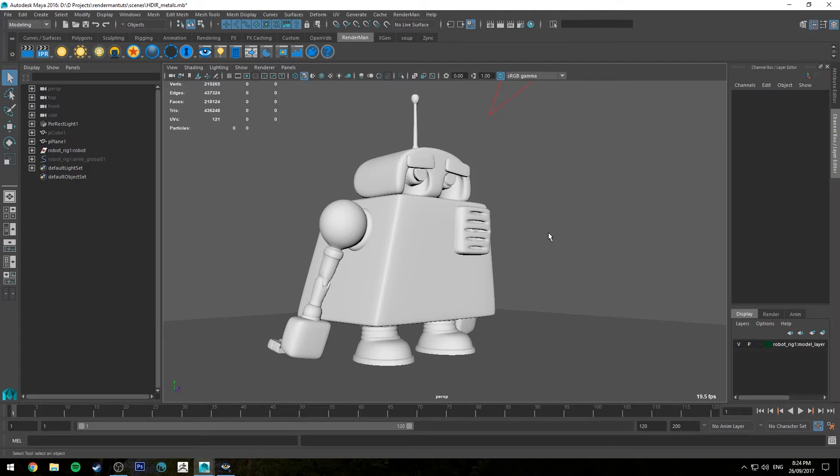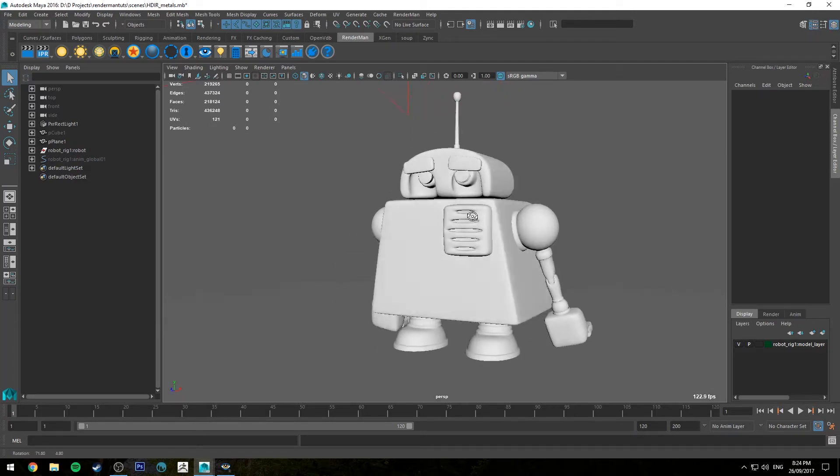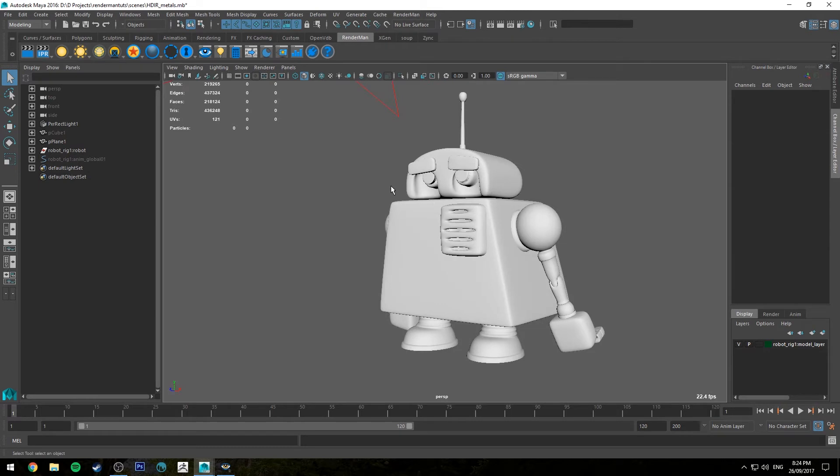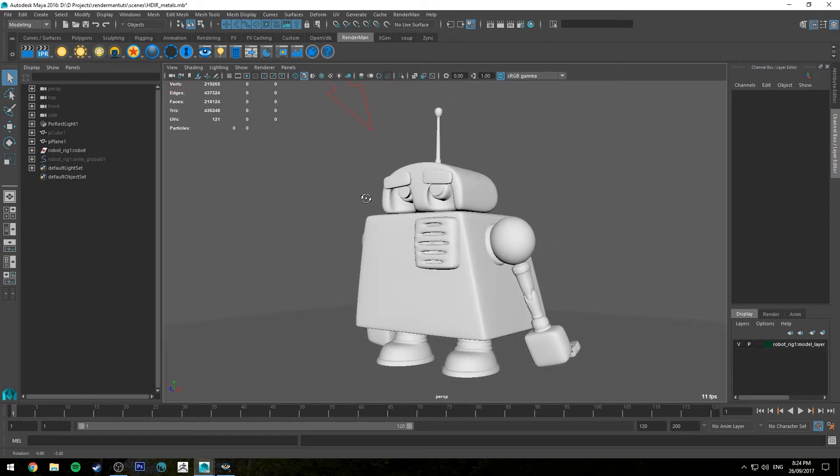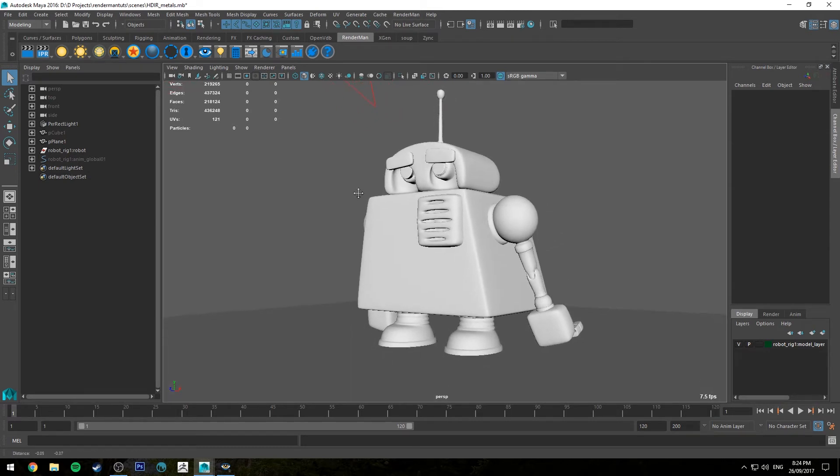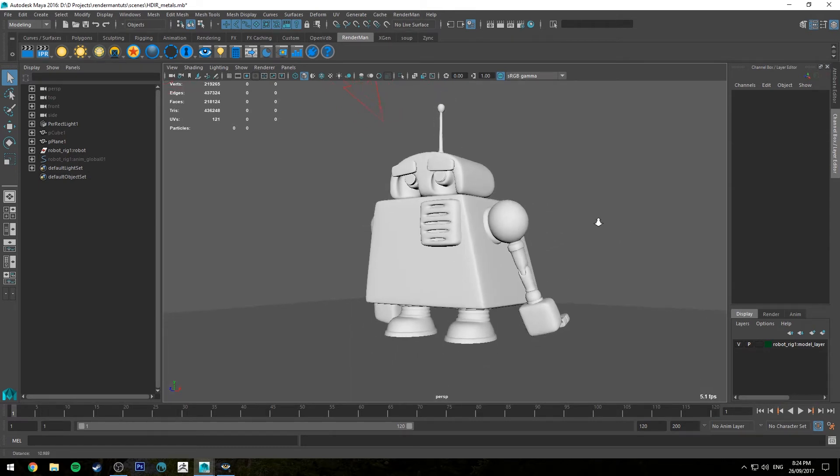Hello, Michael here with another How Do I Render tutorial. Today we're going to be looking at how to create some very simple metals using RenderMan.